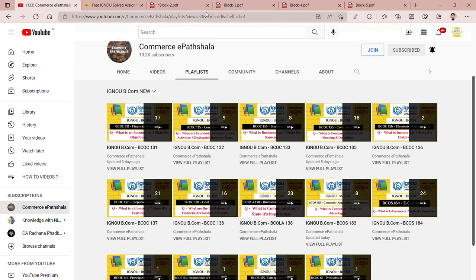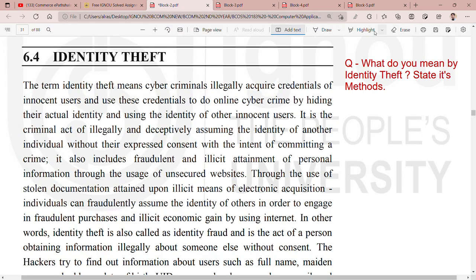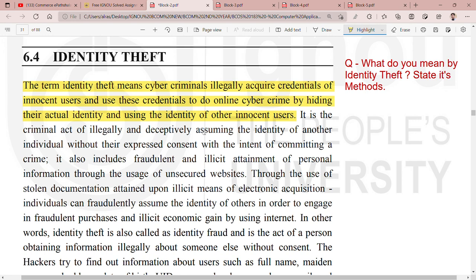Okay, let's go to our topic: identity theft. Identity theft means cyber criminals illegally acquire credentials of innocent users and use those credentials to commit online cyber crime by hiding their actual identity. They use your login and password, your name, and your credentials to commit crimes in your name.